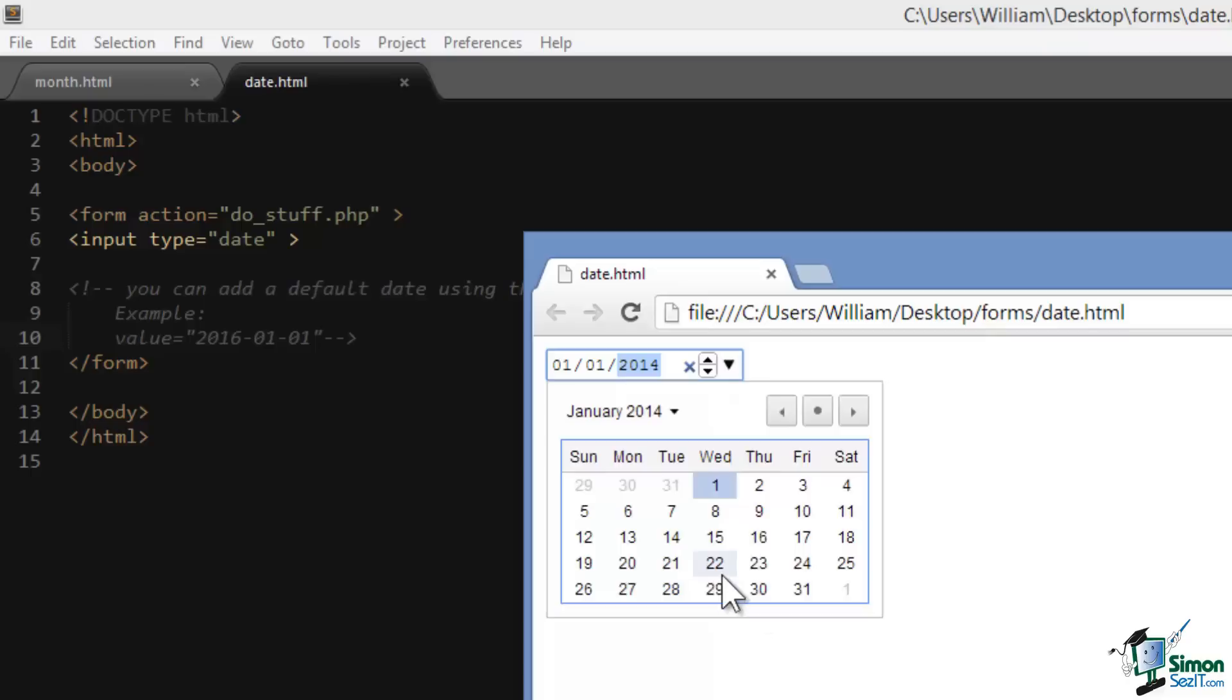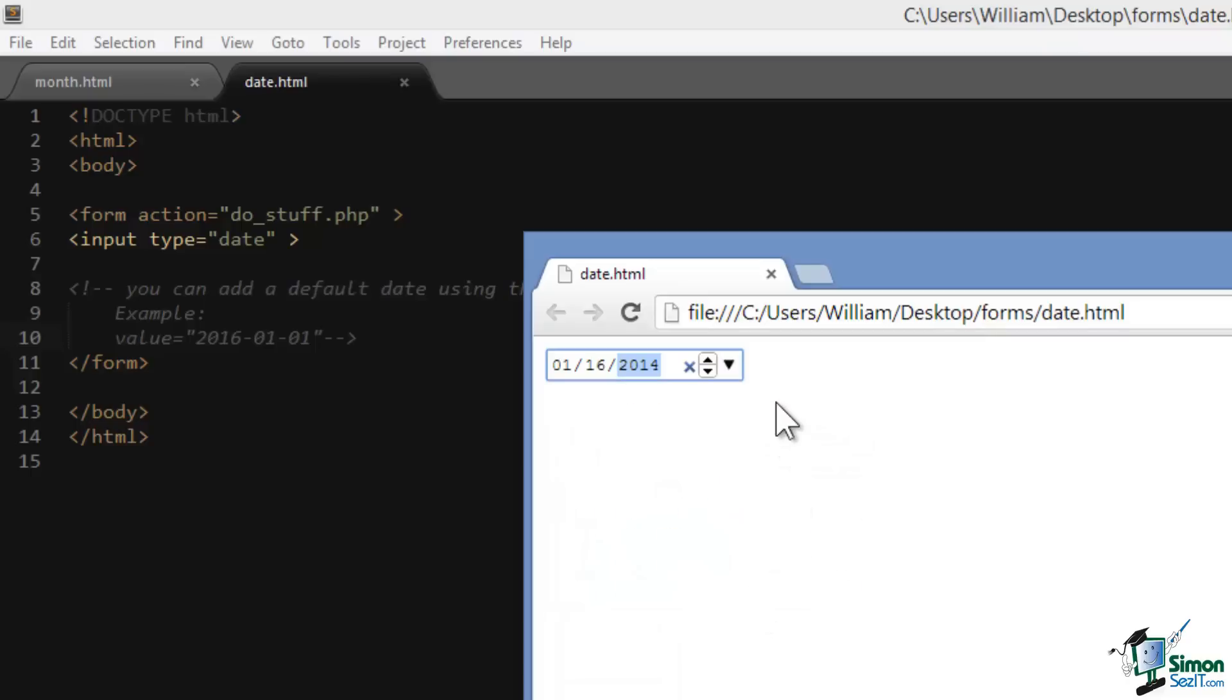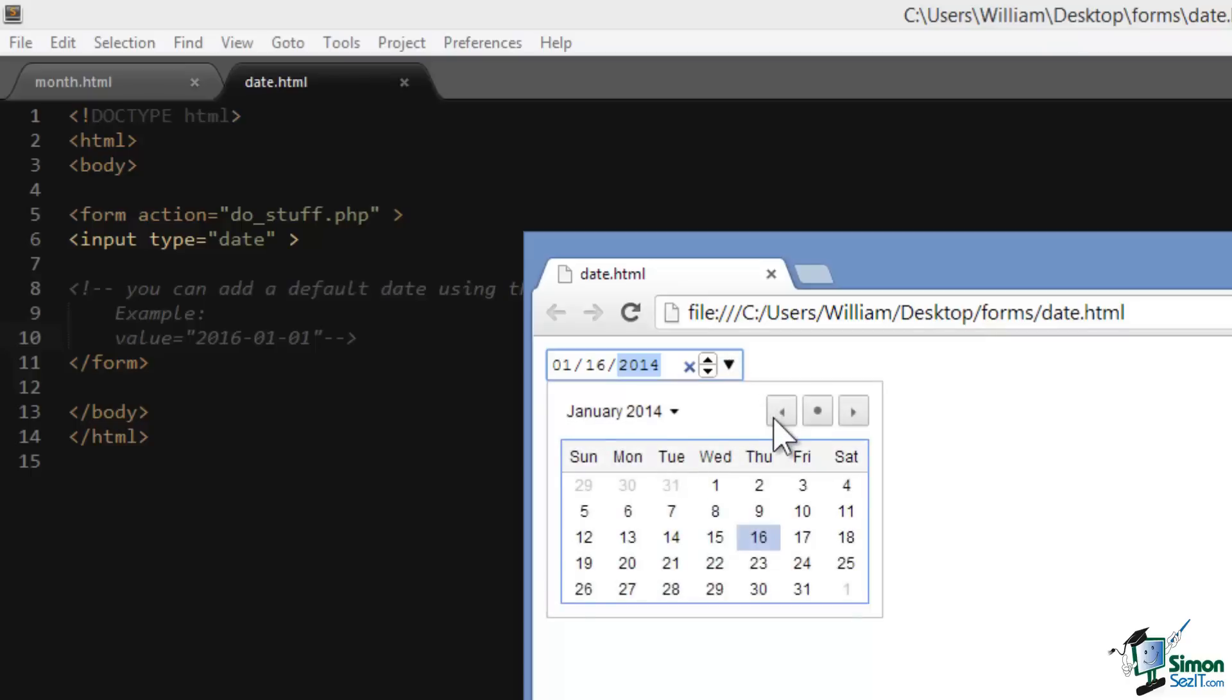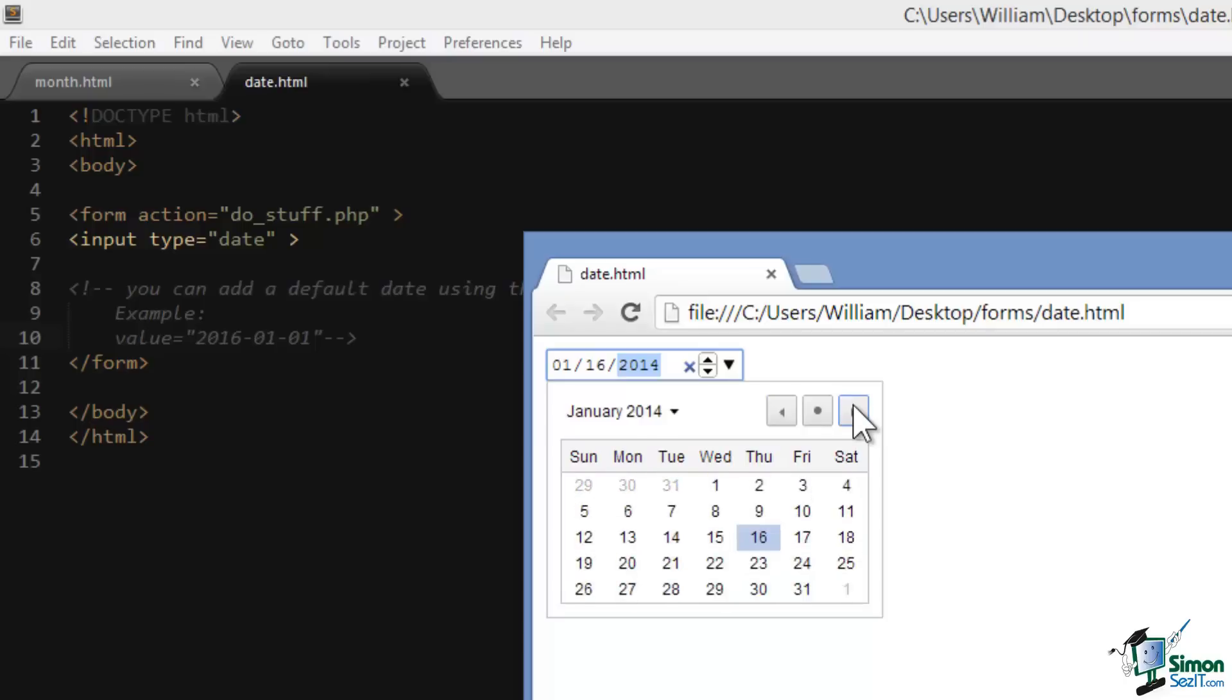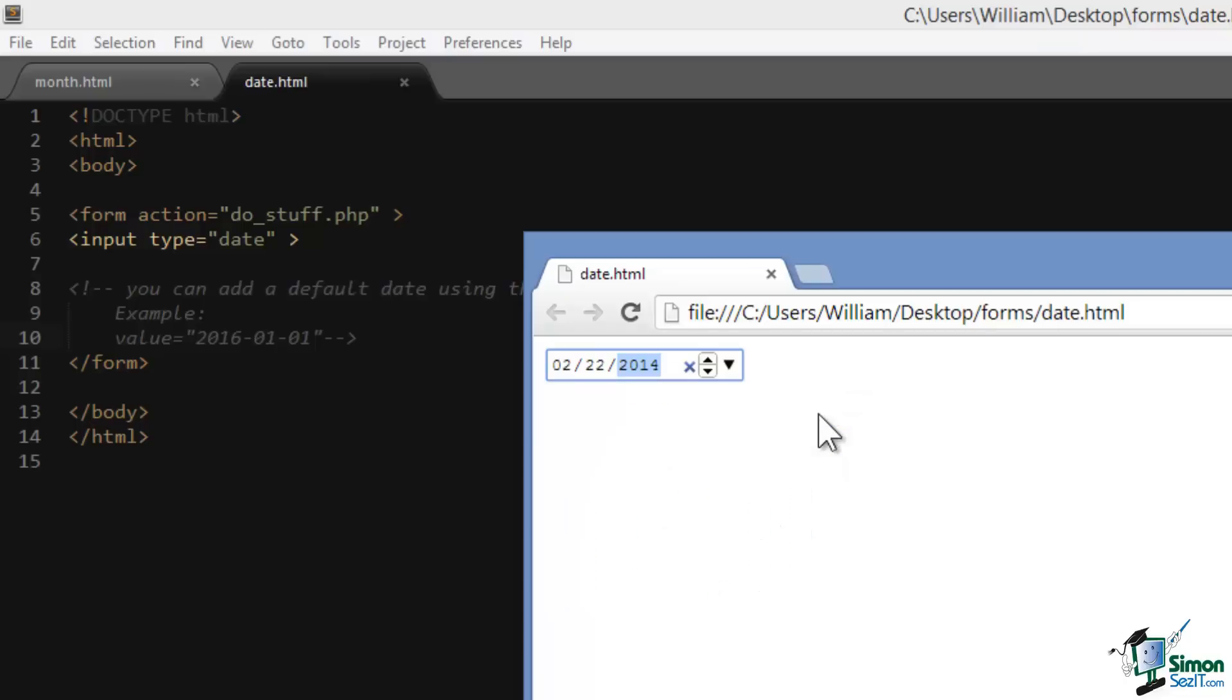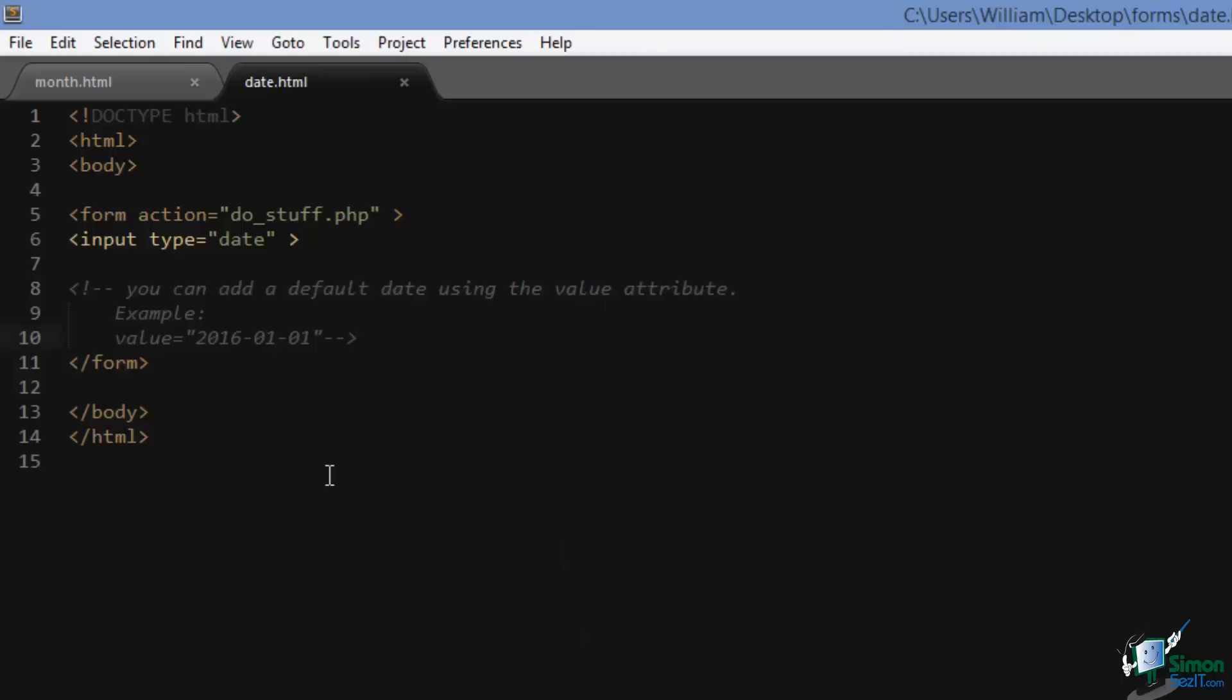We can also click this little arrow and it opens up our selection widget. We can choose any date we want. If you want to scroll through the dates we can do that as well. If we want to set today's date you just have to click this button. This just happens to be the Chrome implementation of this widget. Other browsers may implement it differently.